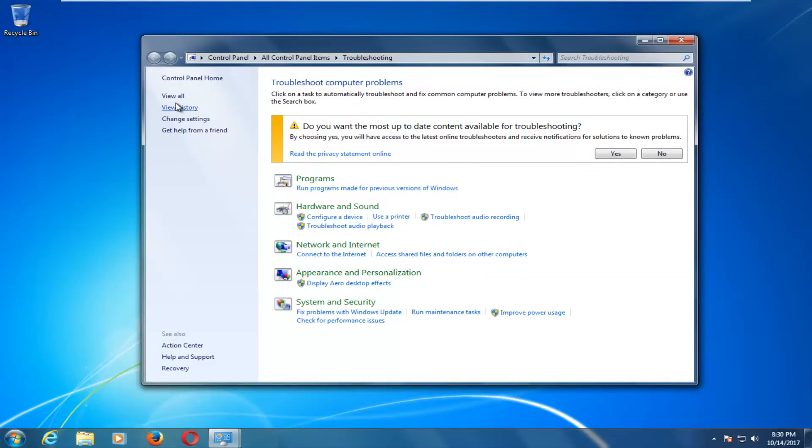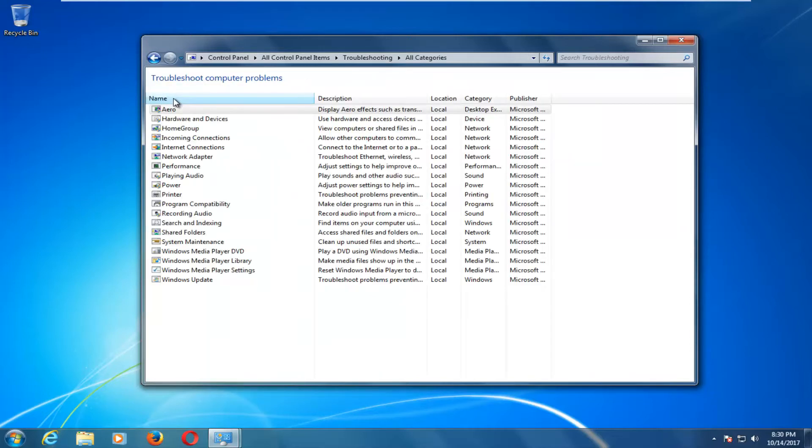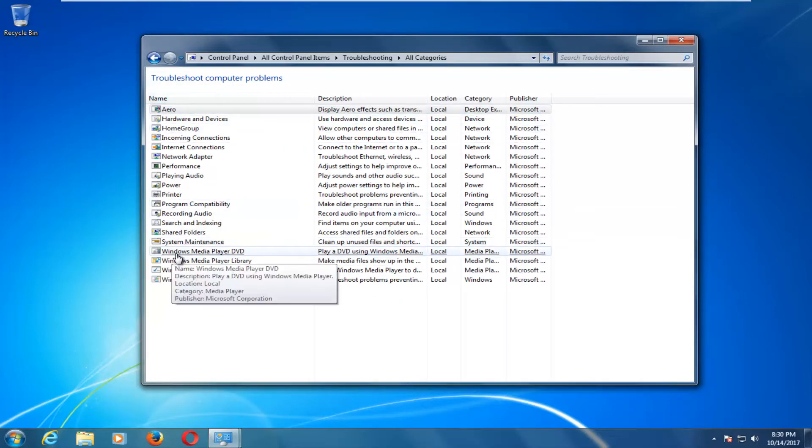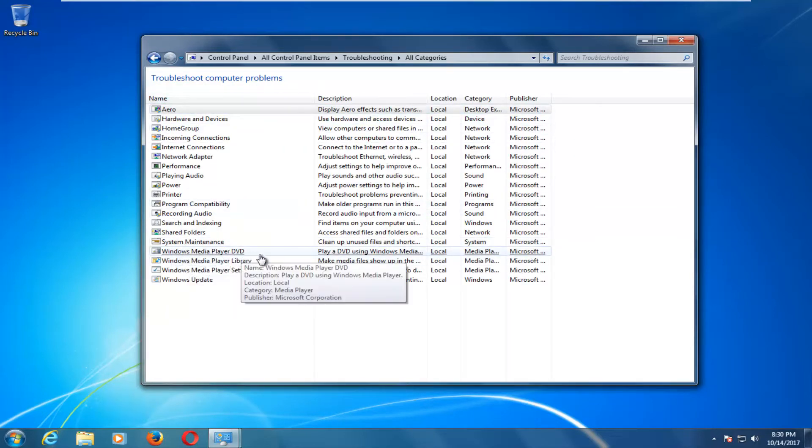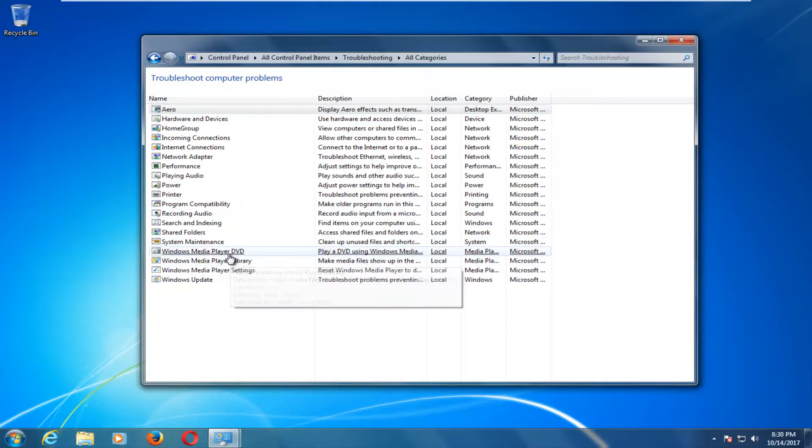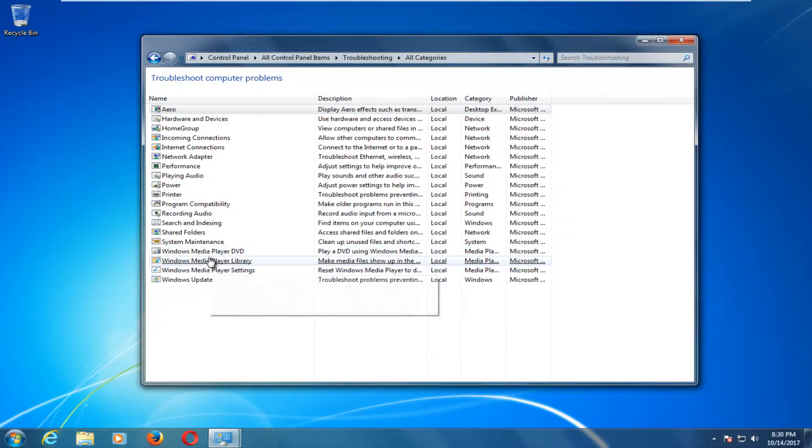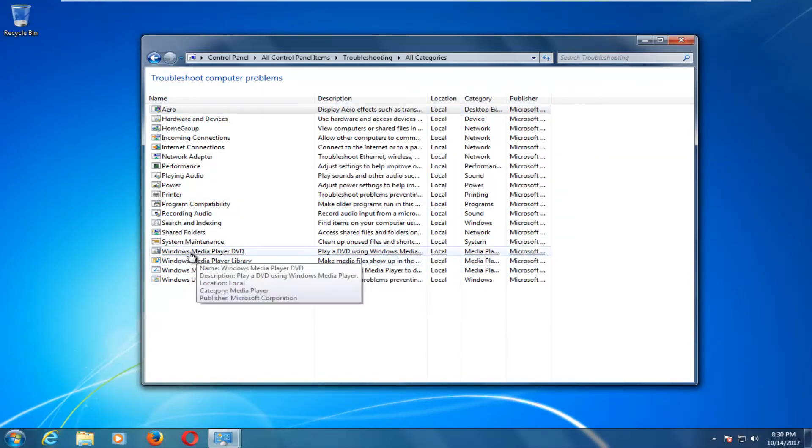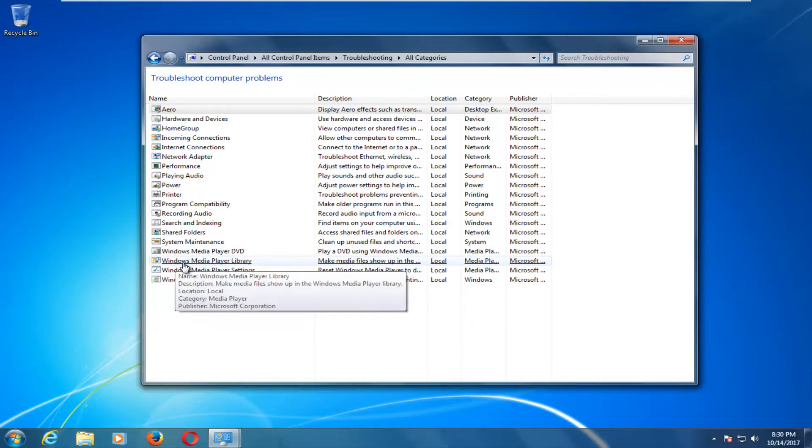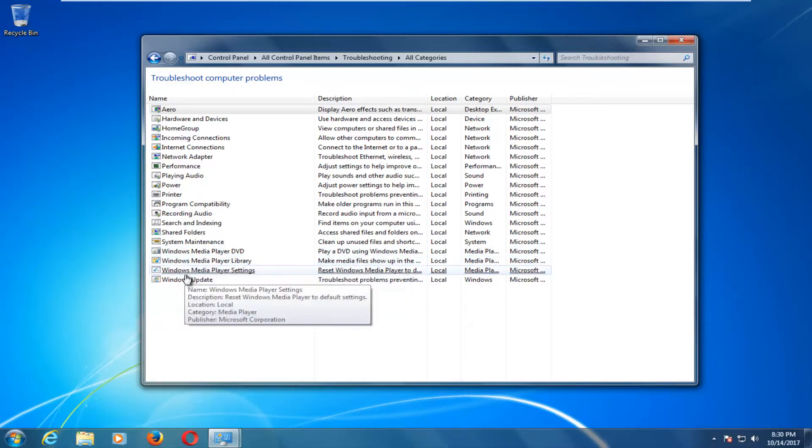Okay, so now on the left side here you want to left click on this view all button and now you want to go down to where it says Windows media player DVD and you can perform the option with these other two areas here as well.